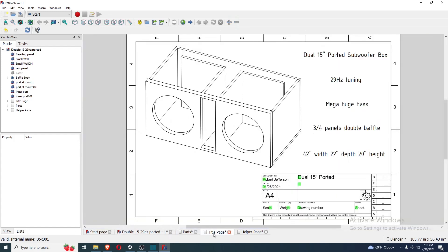Here is the title page, 29 hertz tuning, mega huge bass, three-quarter panels, double baffle, 42-inch width, 22-inch depth, 20-inch height.